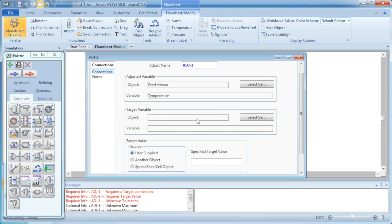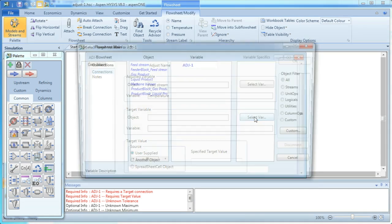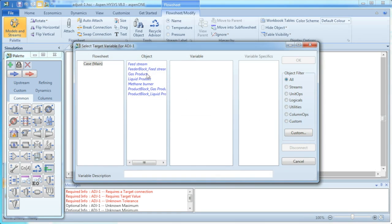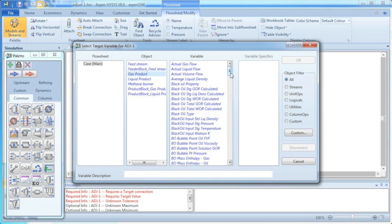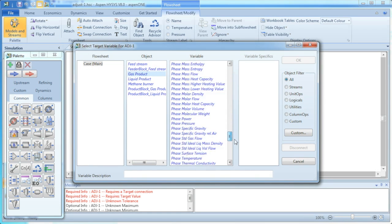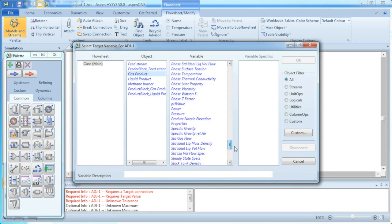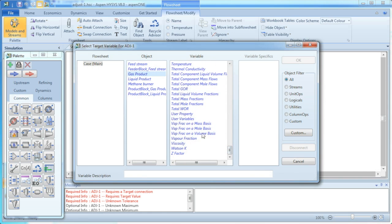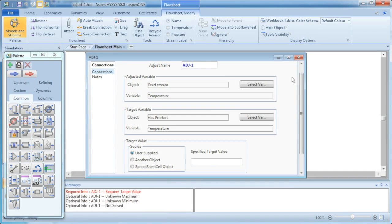Our target variable, what we're aiming to have changed, is our gas product, and also it's the temperature of our gas product. So we come down here and select temperature, and click OK.